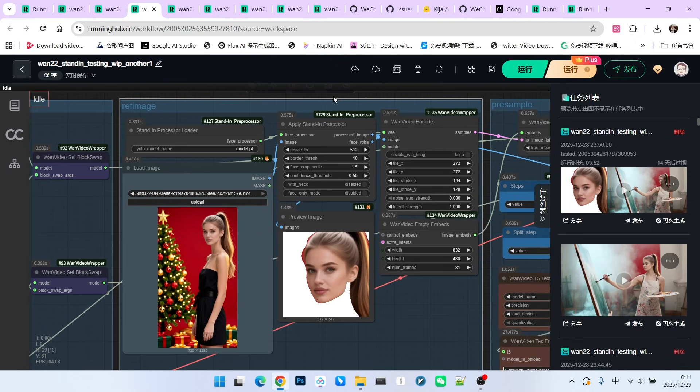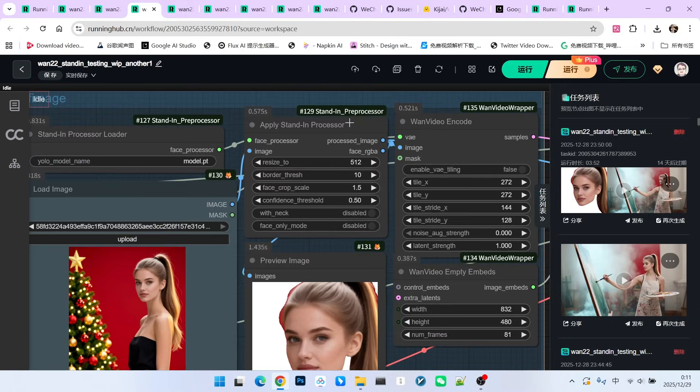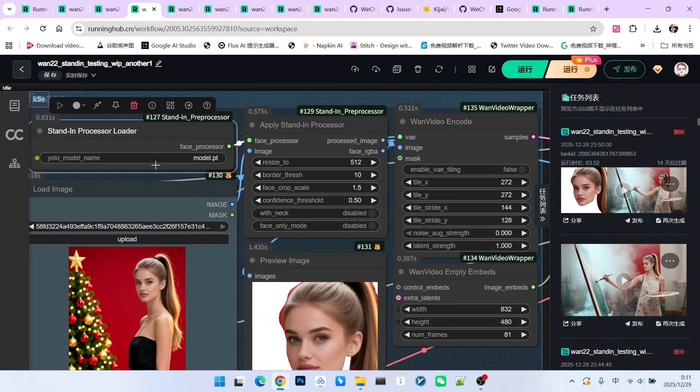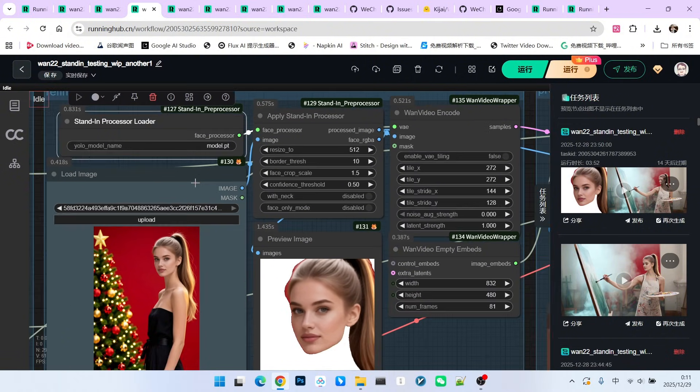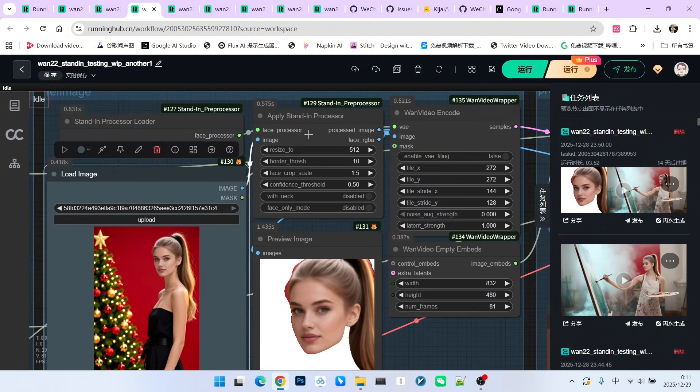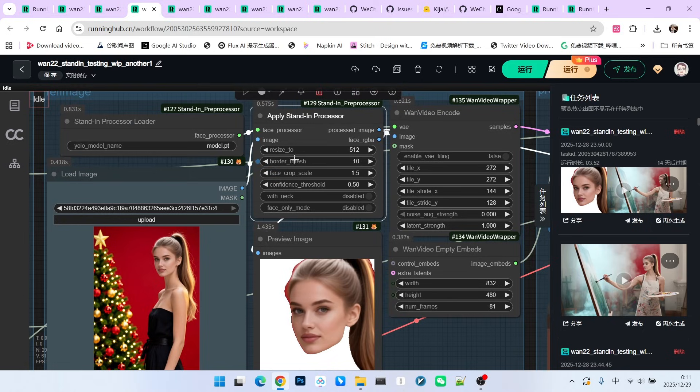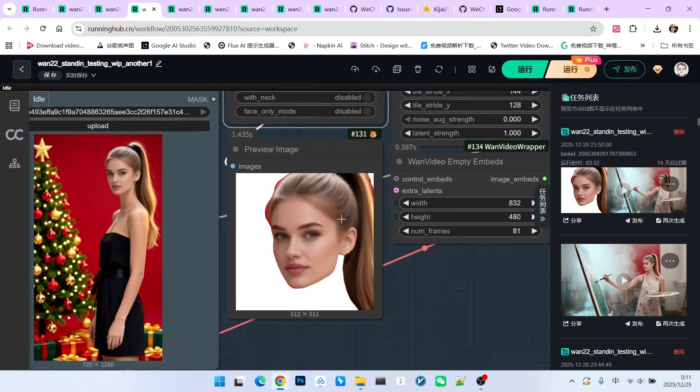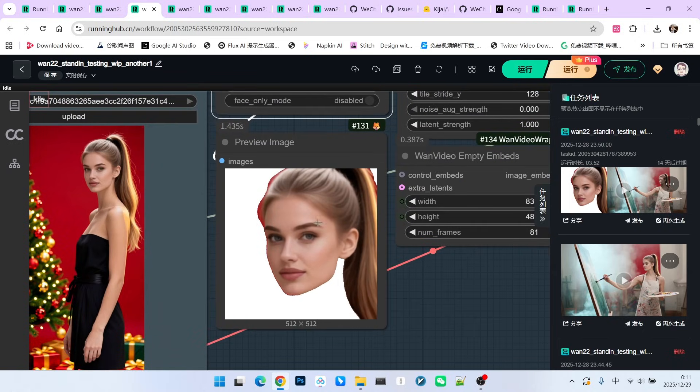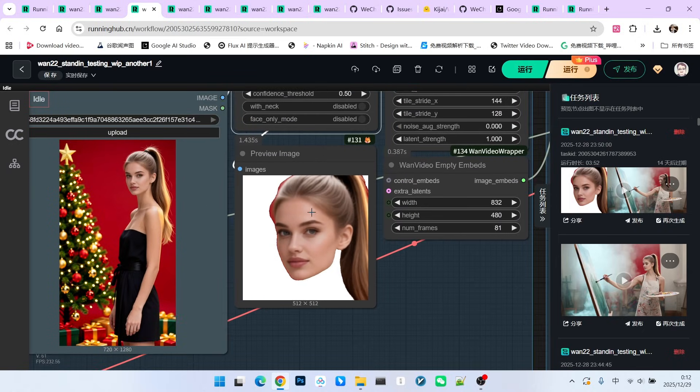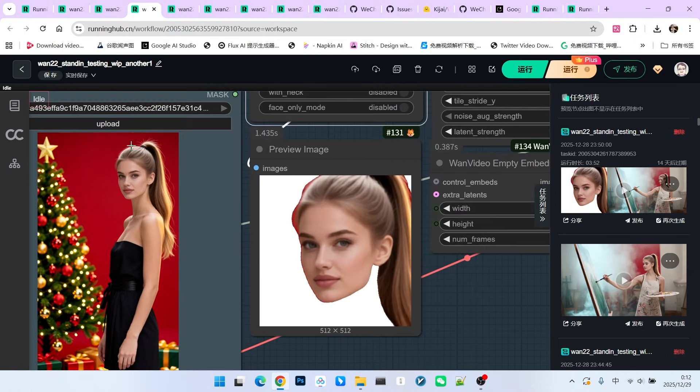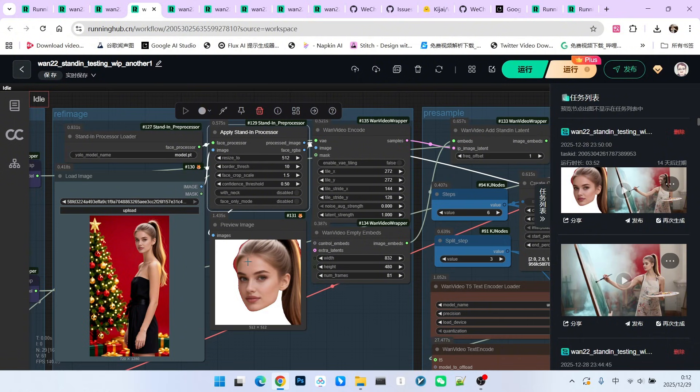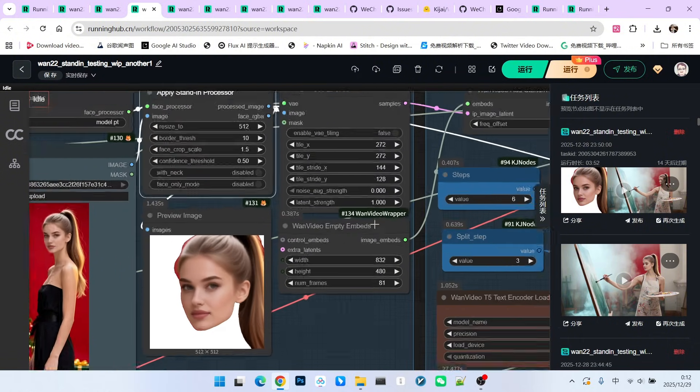Instead, we use the official image preprocessing node we just mentioned called stand-in preprocessor. We need to load a model here, which is a common YOLO model. Connect the reference image, set the resolution to 512, and you can leave the other parameters at default. After running this, we get an image like this. This reference image essentially crops out everything except the face. We simply retain the character's face and hairstyle, no matter what your original image looks like. This processed image focuses purely on the face.